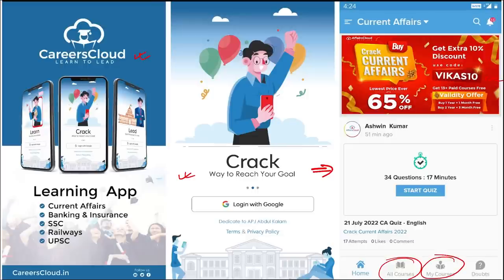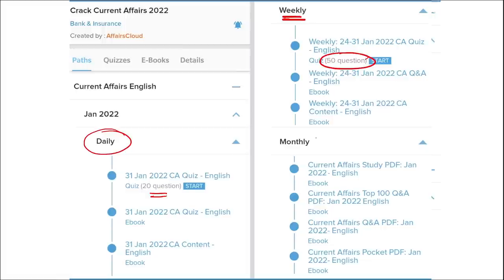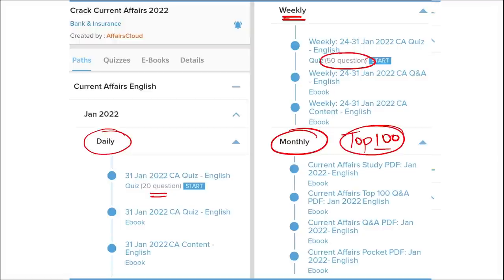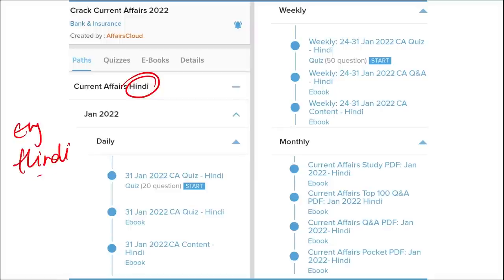Our courses stand out because we provide content on a daily basis, including current affairs with a 20-question quiz and a daily PDF. Weekly, we provide a current affairs PDF with a 50-question quiz. Monthly, we provide a top 100 current affairs questions PDF. All content is available in both English and Hindi.